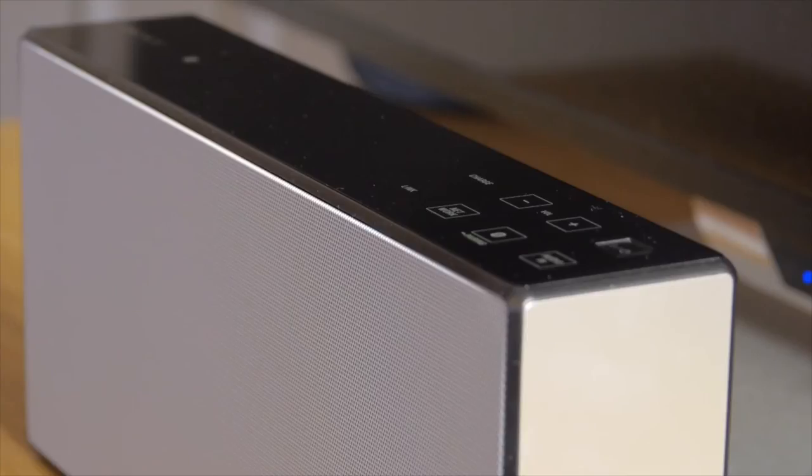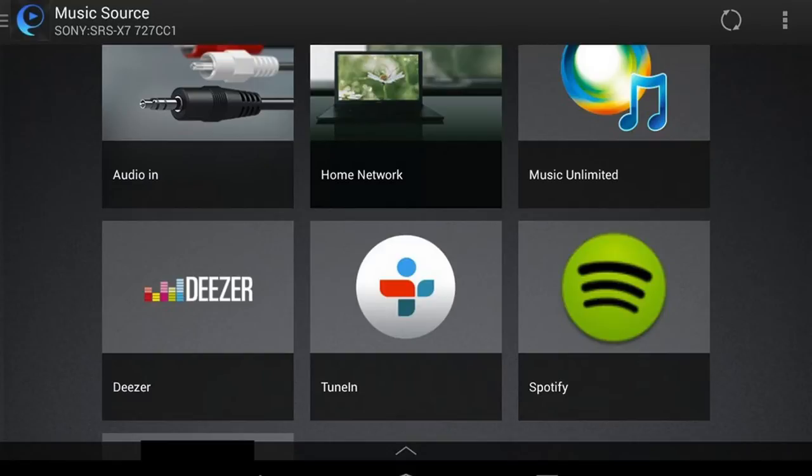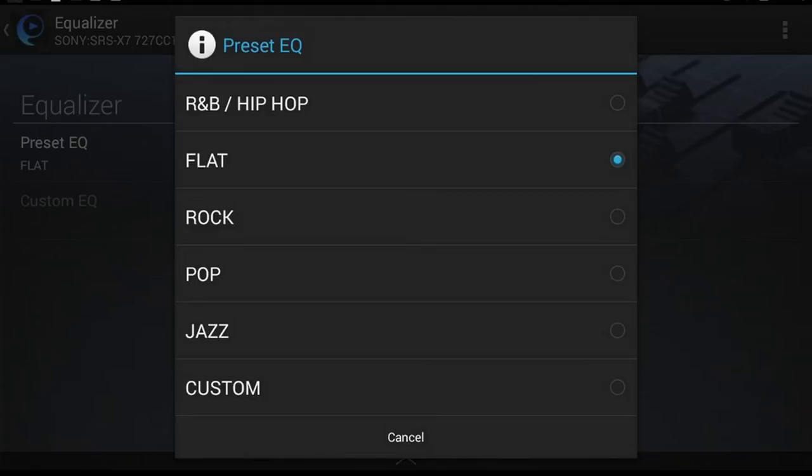At the top of the unit are some touch sensitive control buttons, but the X7 can also be controlled by Sony's Songpal app. The app also integrates very well with any music streaming services you may have on the phone or tablet, making operation very slick indeed.